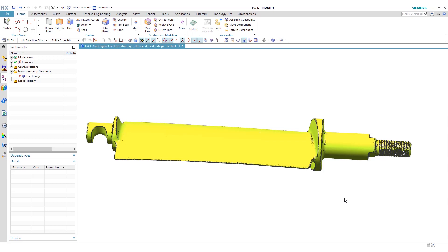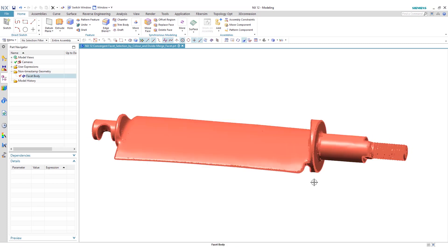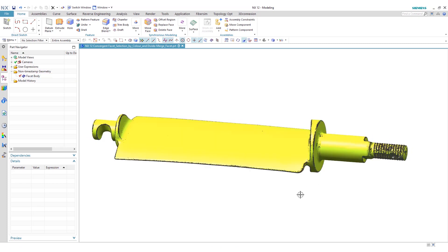To start things off, we have some point cloud data that we have imported into NX. So this is scanned data essentially that's now a facet body. The first thing we want to do here is actually convert this into a convergent body.